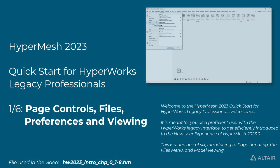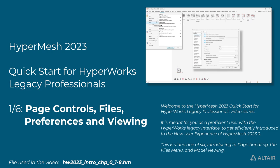Welcome to the HyperMesh 2023 Quick Start for HyperWorks Legacy Professionals video series. It is meant for you, as a proficient user with the HyperWorks Legacy interface, to get efficiently introduced to the new user experience of HyperMesh 2023.0.